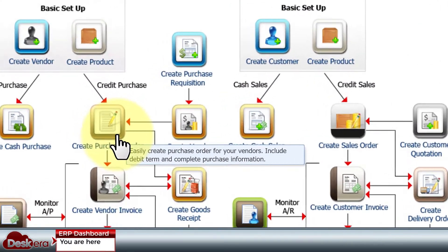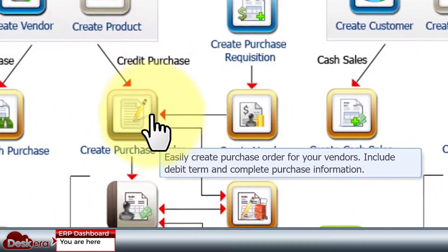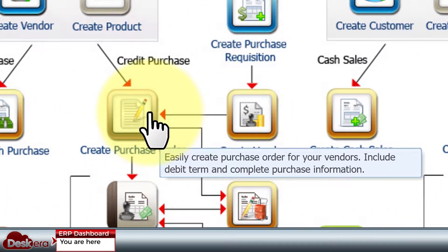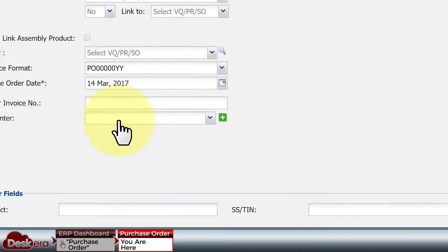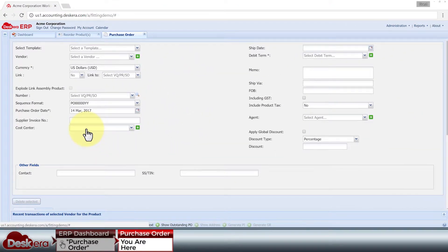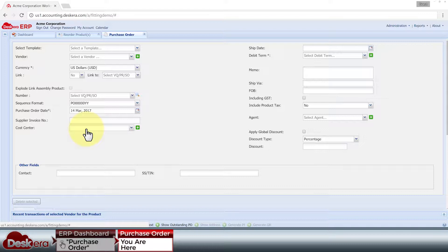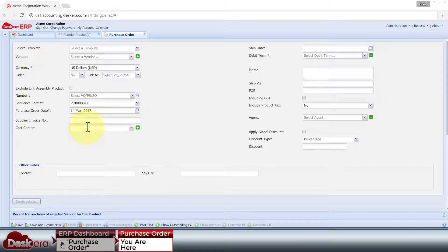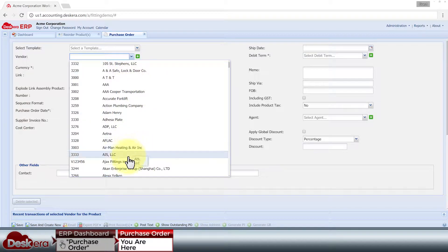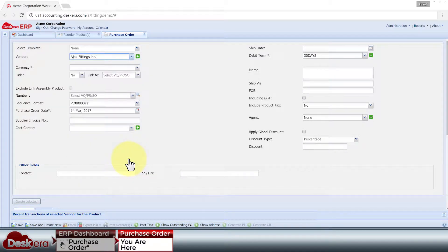Let's create a purchase order for those inventory items that were low in stock. All we have to do is fill up this form. Deskera ERP will check to ensure that all mandatory fields are filled up,